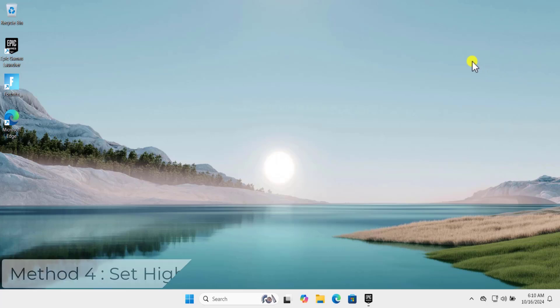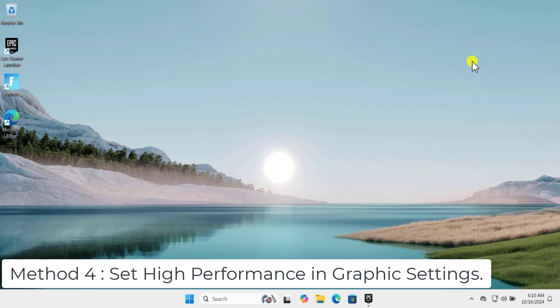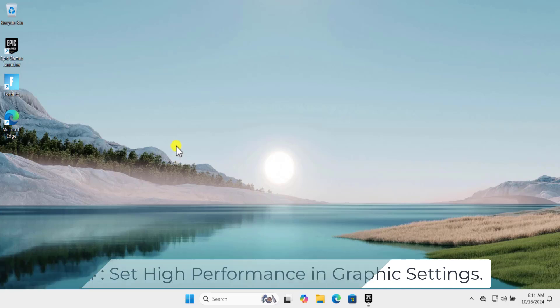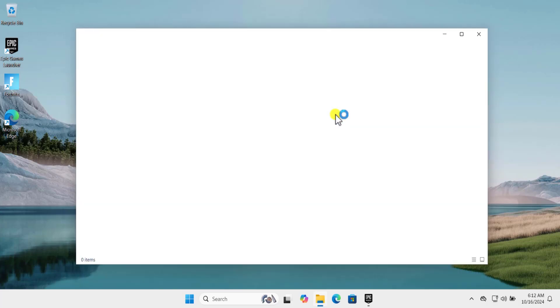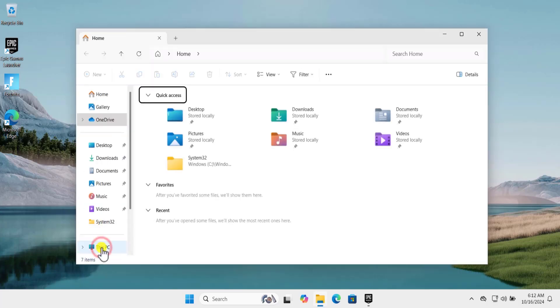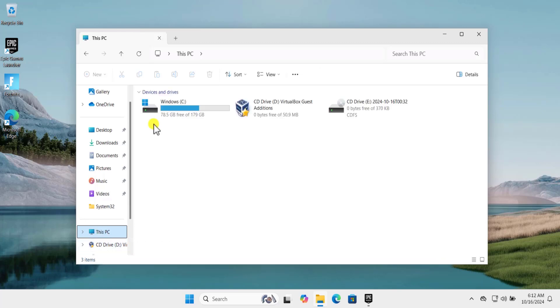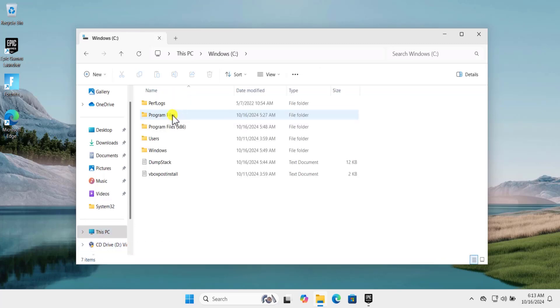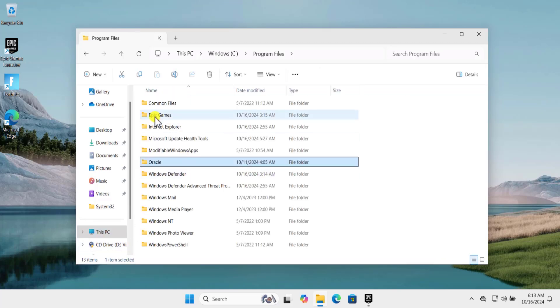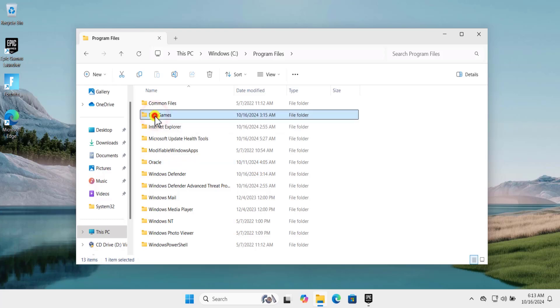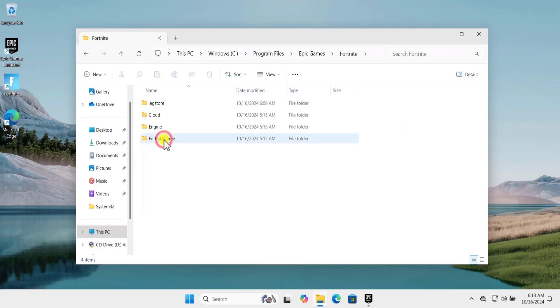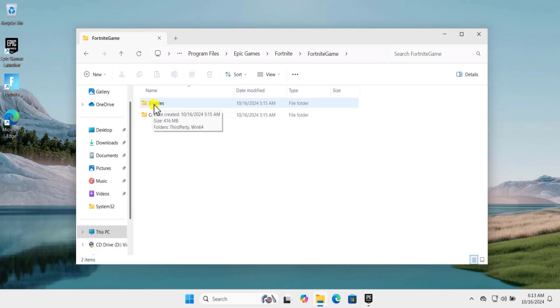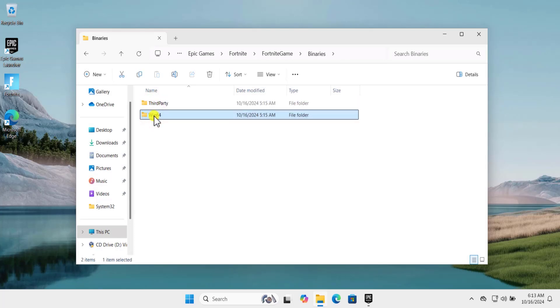Method 4: graphic card settings. First we need to locate the Fortnite game. Press and hold Windows icon key and then press E, E as in Echo. Click on This PC, click on Windows, Program Files, click on Epic Games, double click on Fortnite, Fortnite, Games, Binaries, Win64.